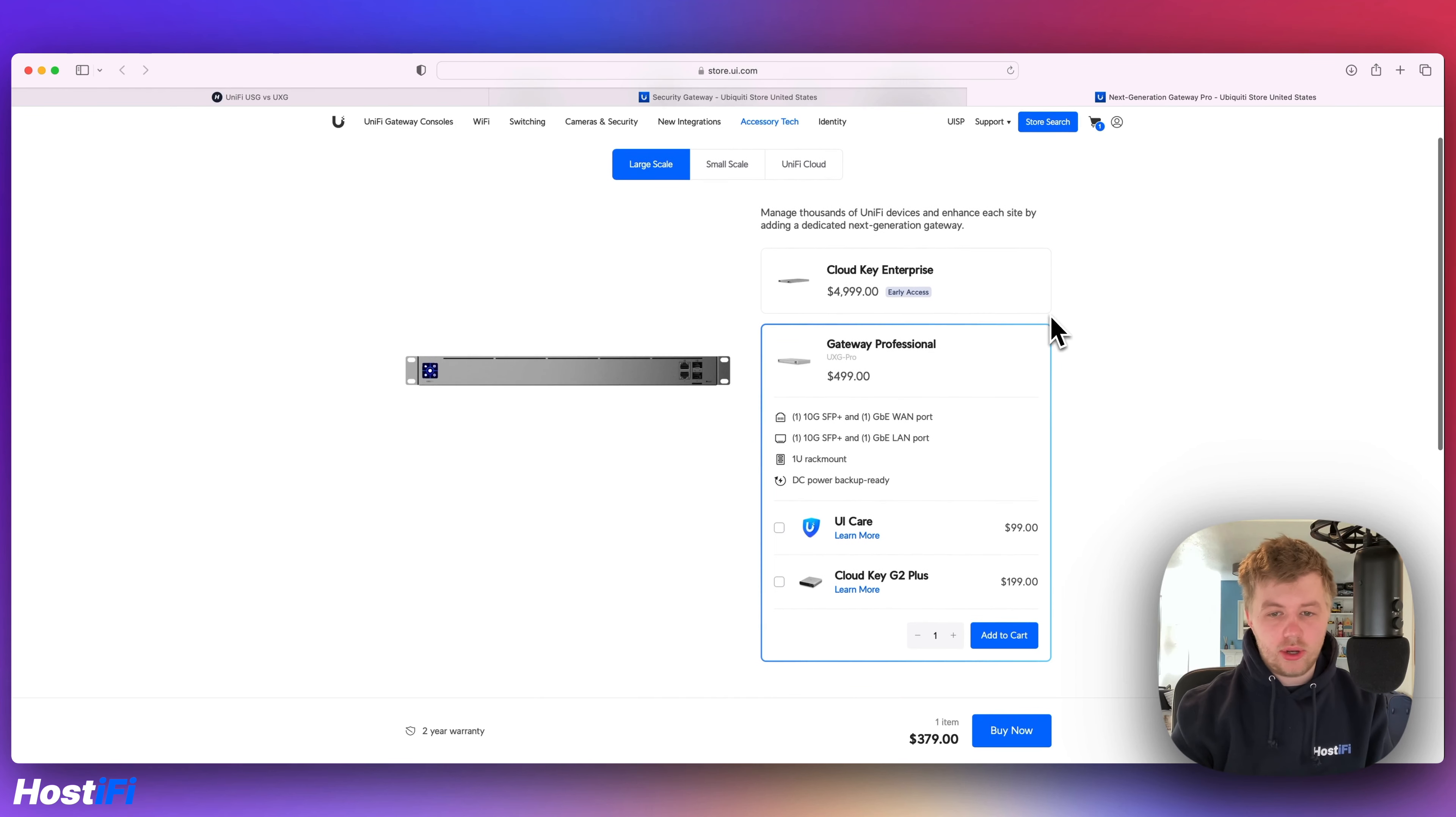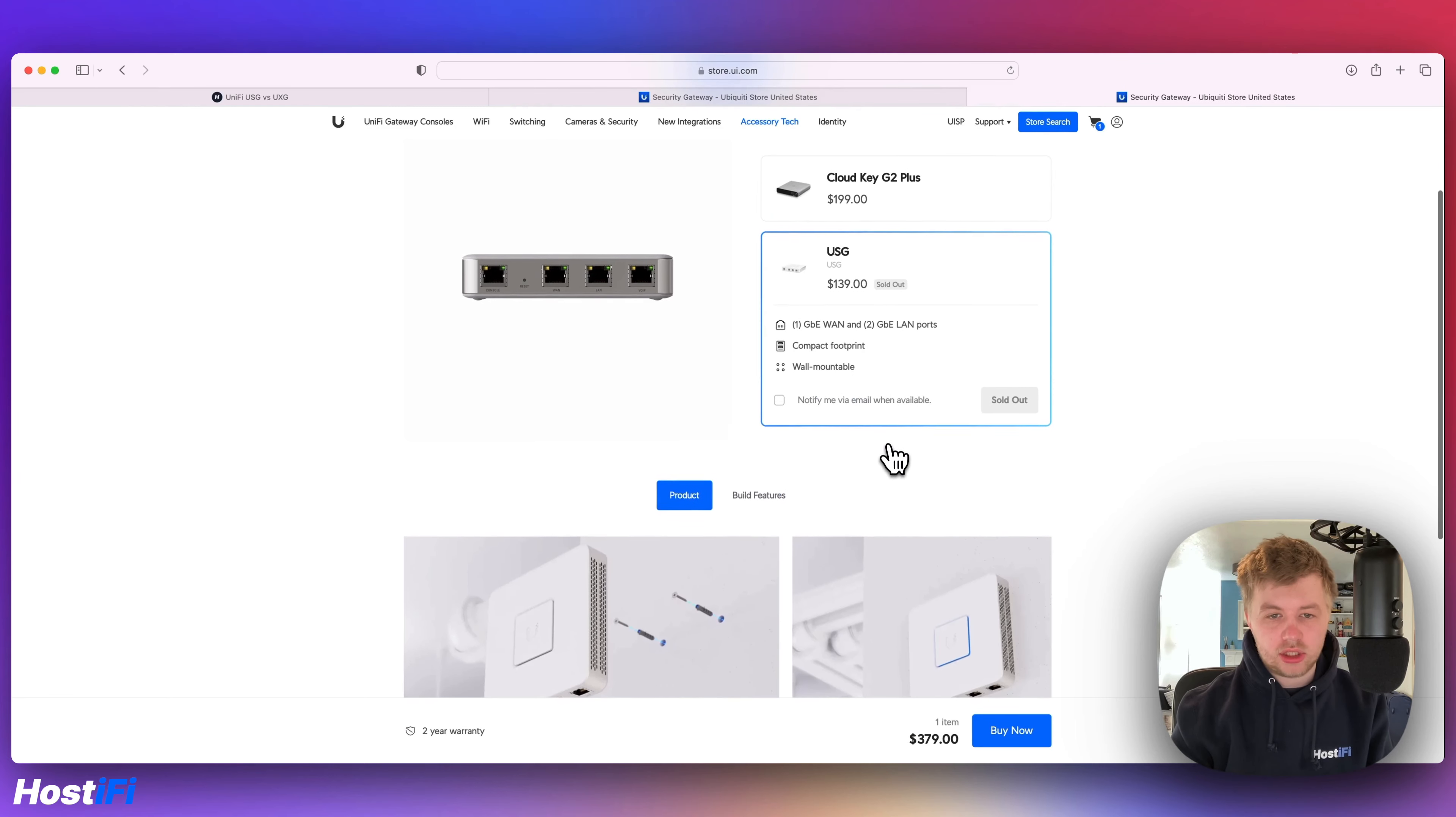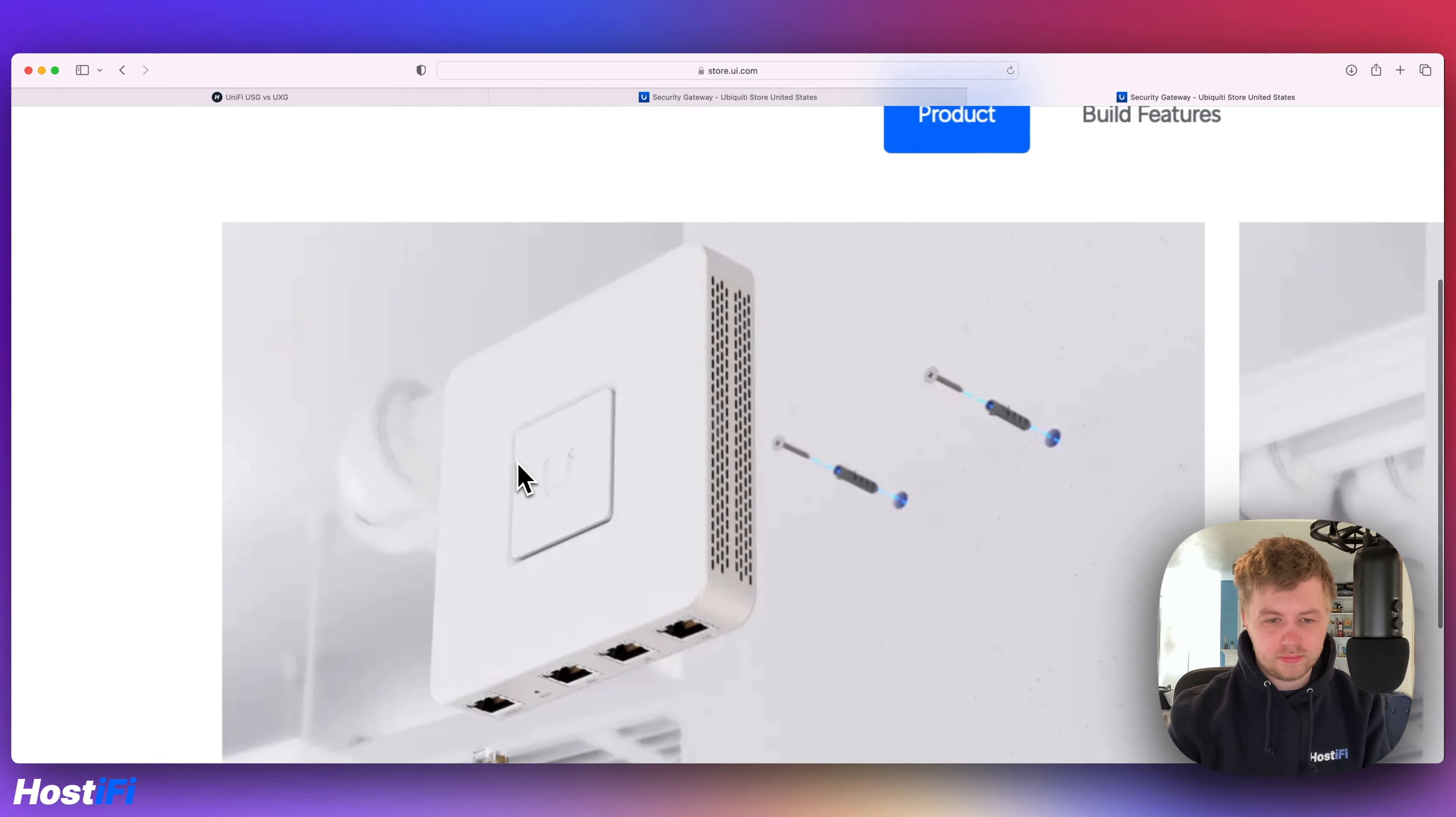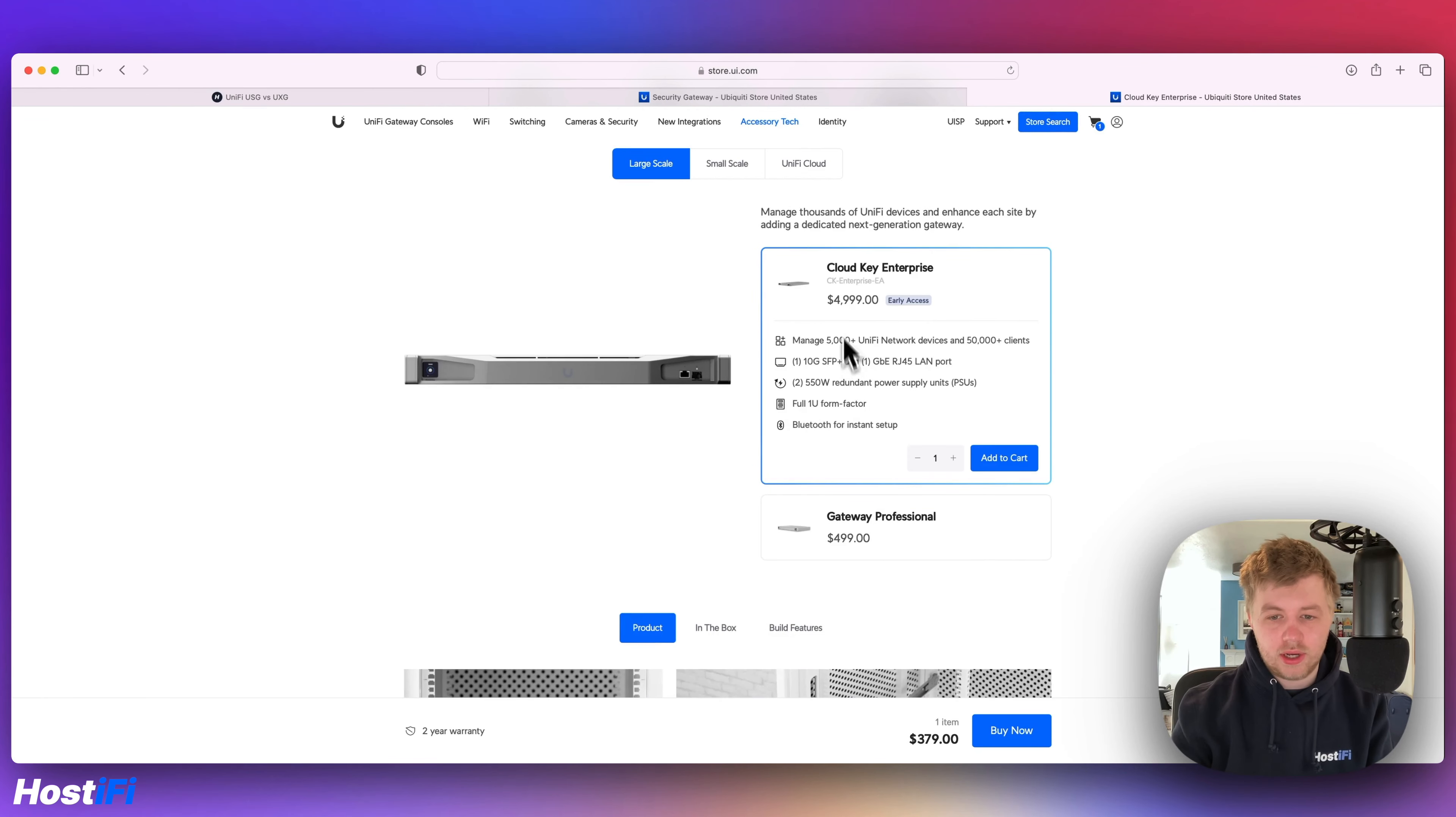So the UXG Pro is $499 and then the USG is actually listed on here still. If you go to small scale and then USG, it's actually sold out. It looks like they have kind of revamped it maybe. They've got a new logo that we pointed out in the overview for the new website, which is a bit odd. So both are still on sale. This one's $139 and this one is $499.